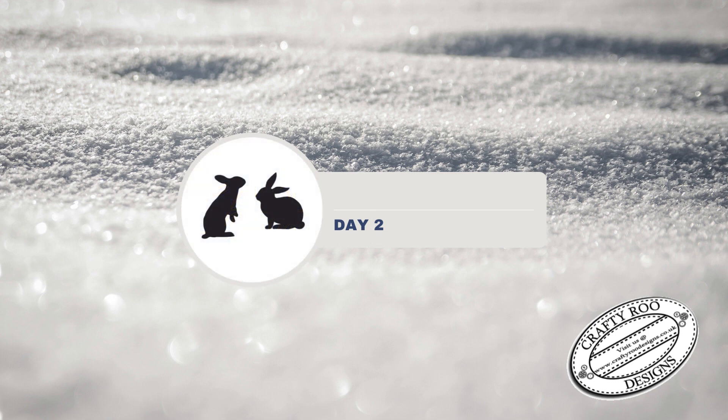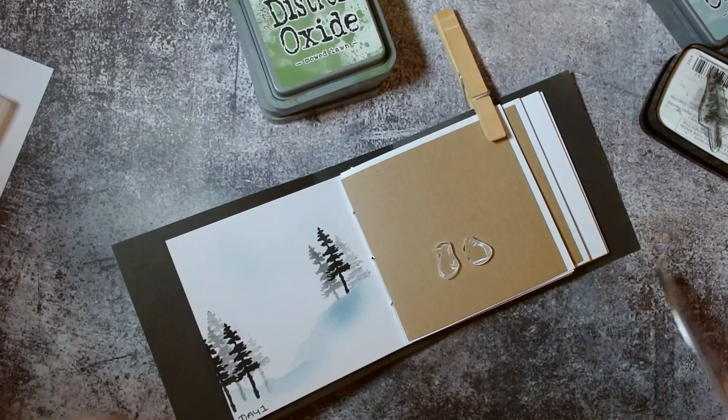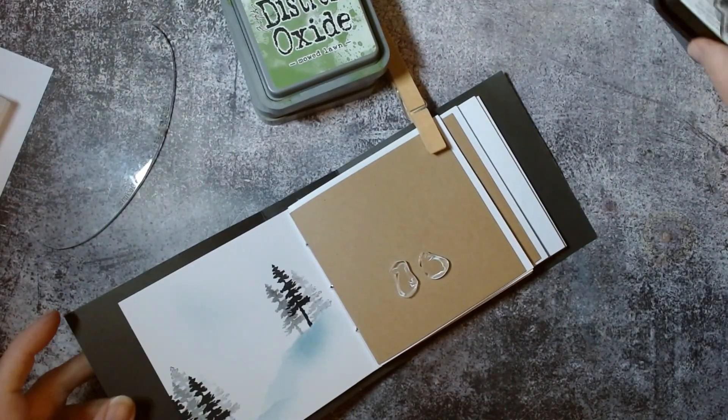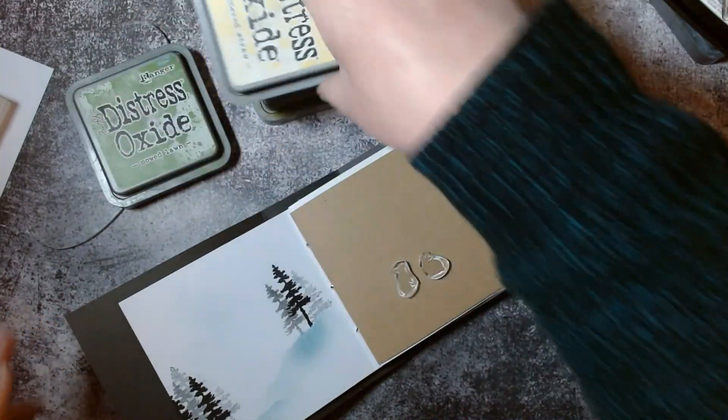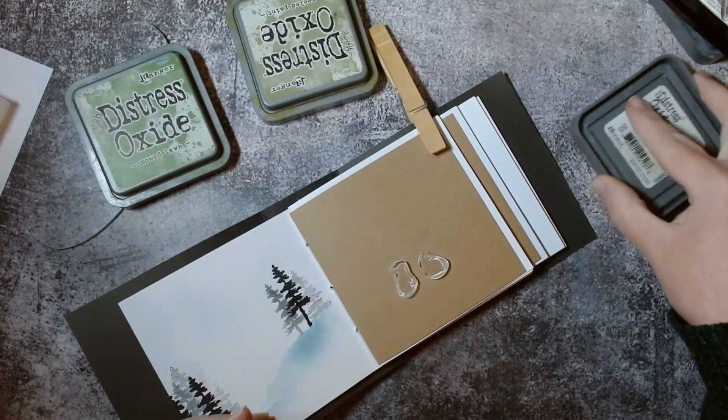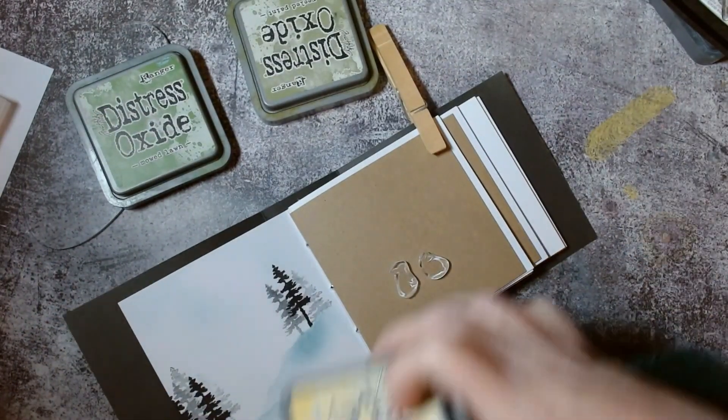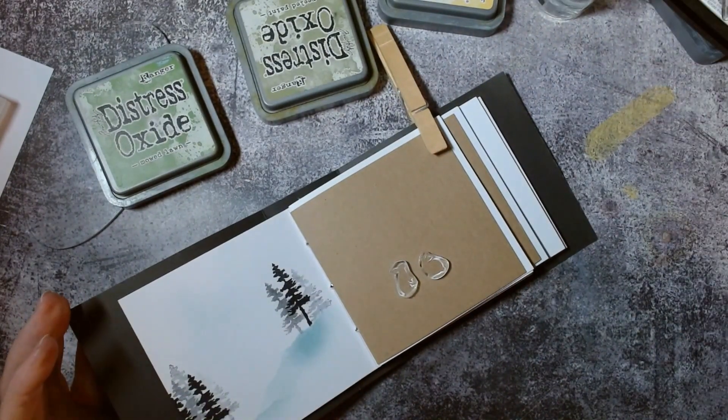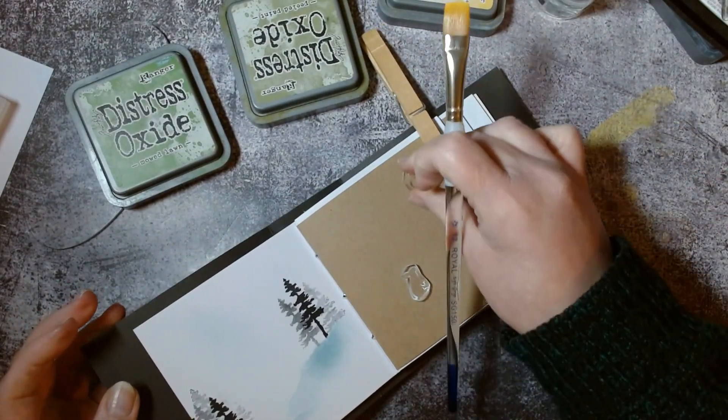It's two bunnies and I think all good bunnies need a name, don't they? So let's go with Bert and Brenda. There we go, they are the names of our bunnies. So let's get crafting, shall we?